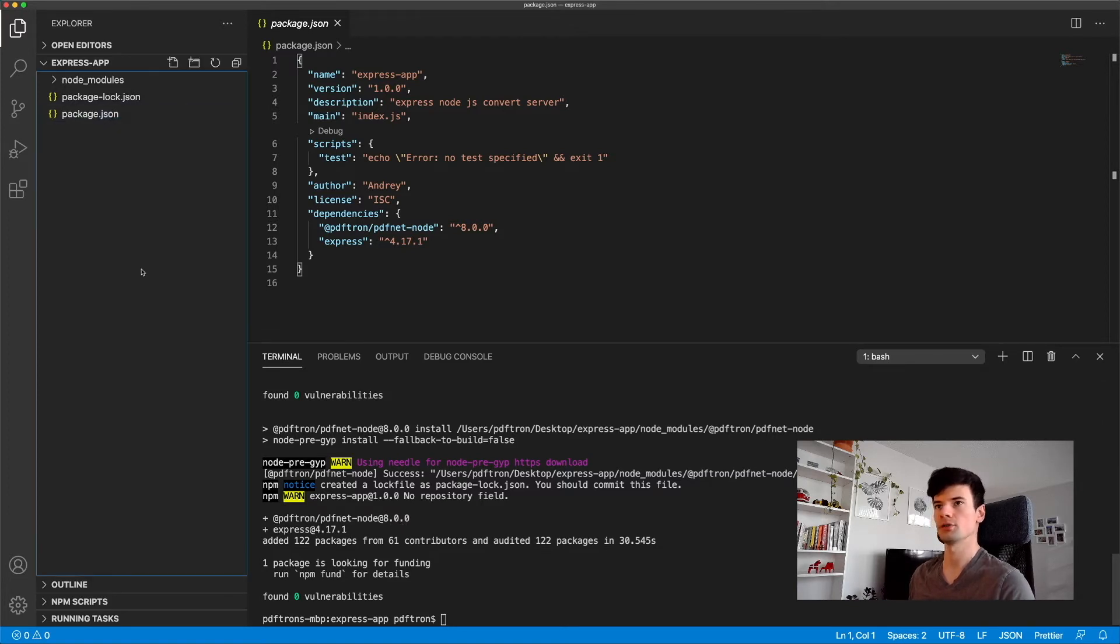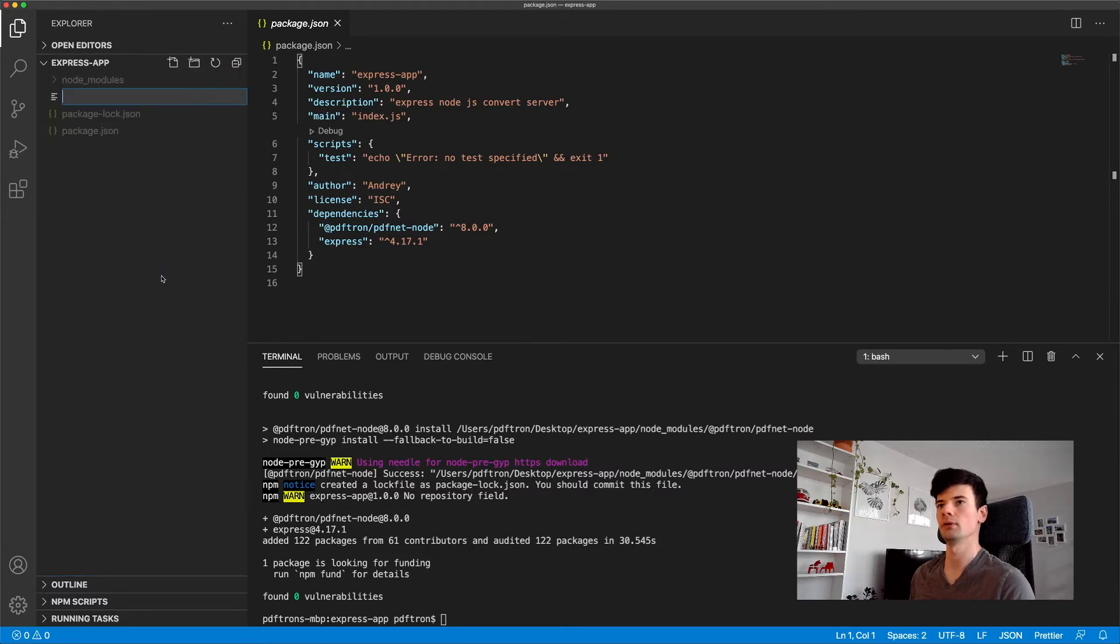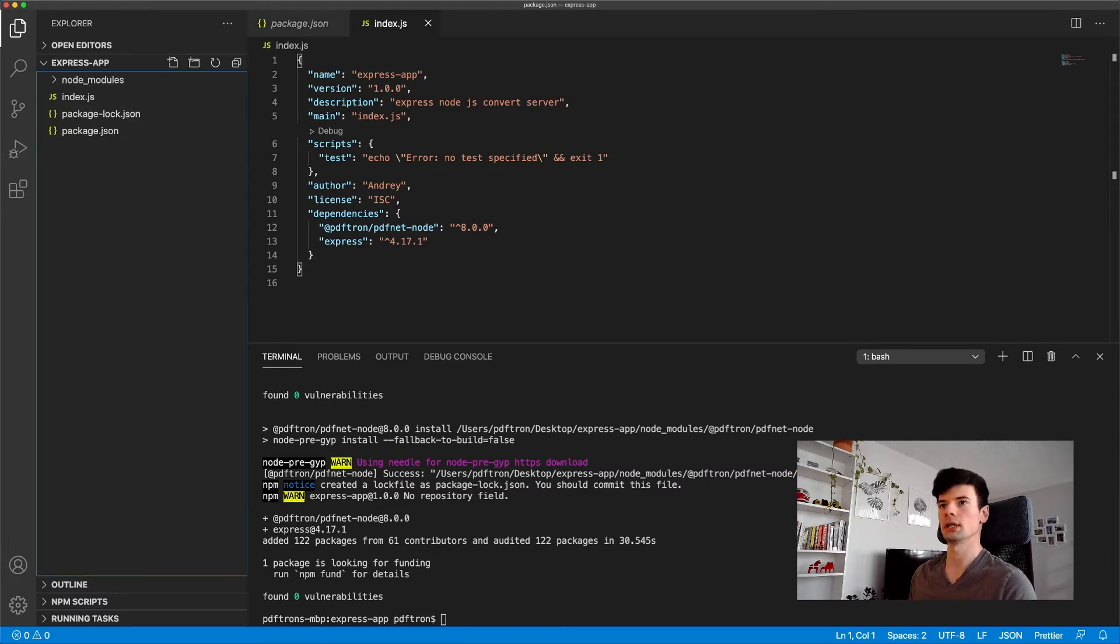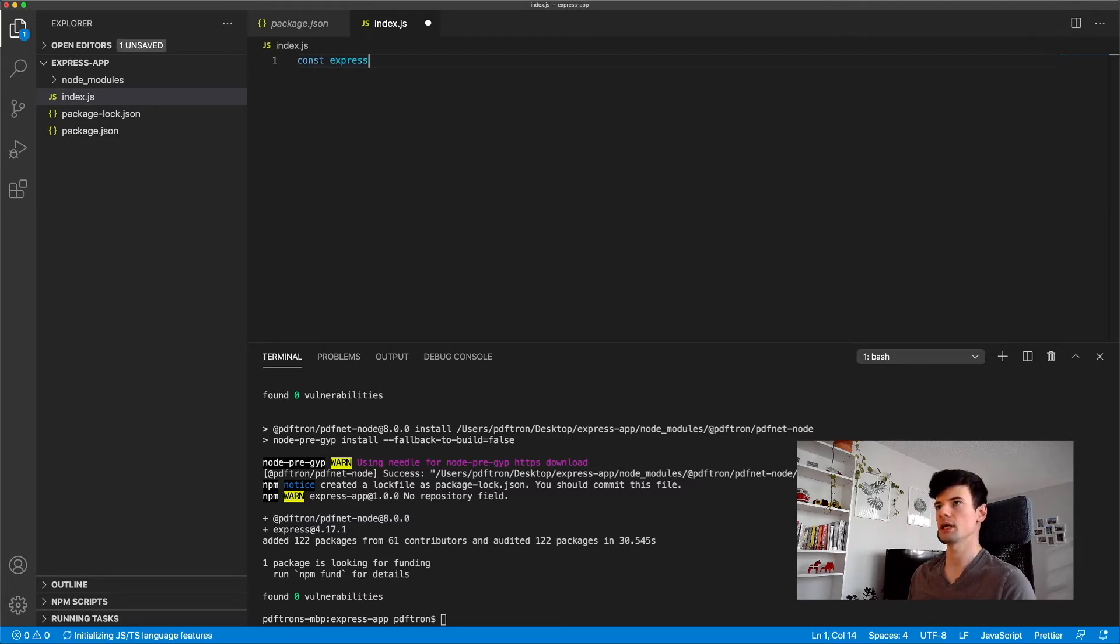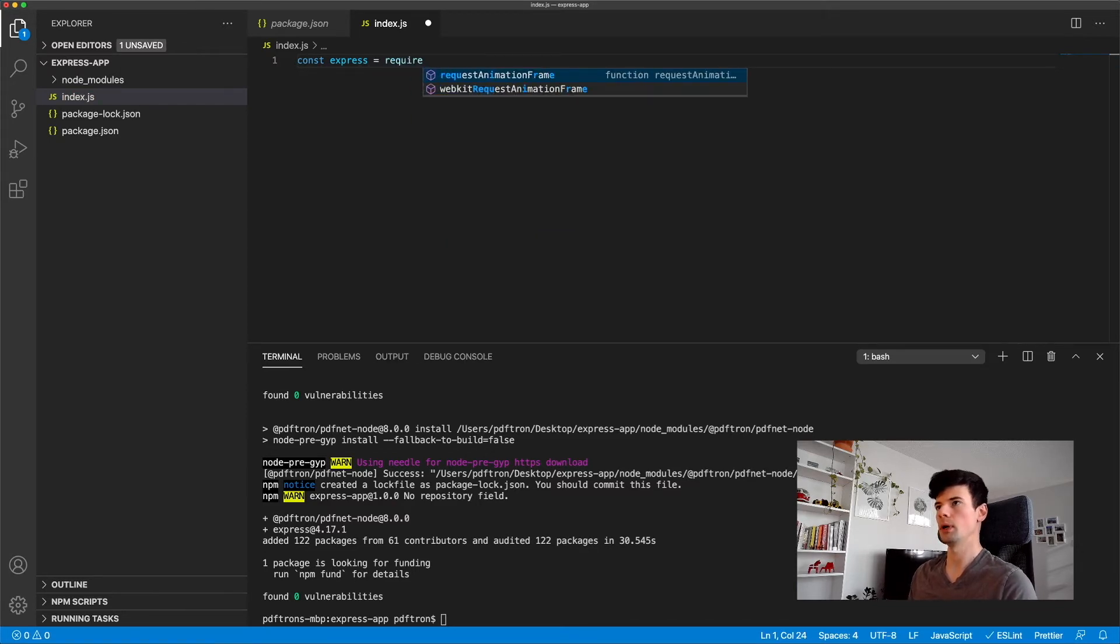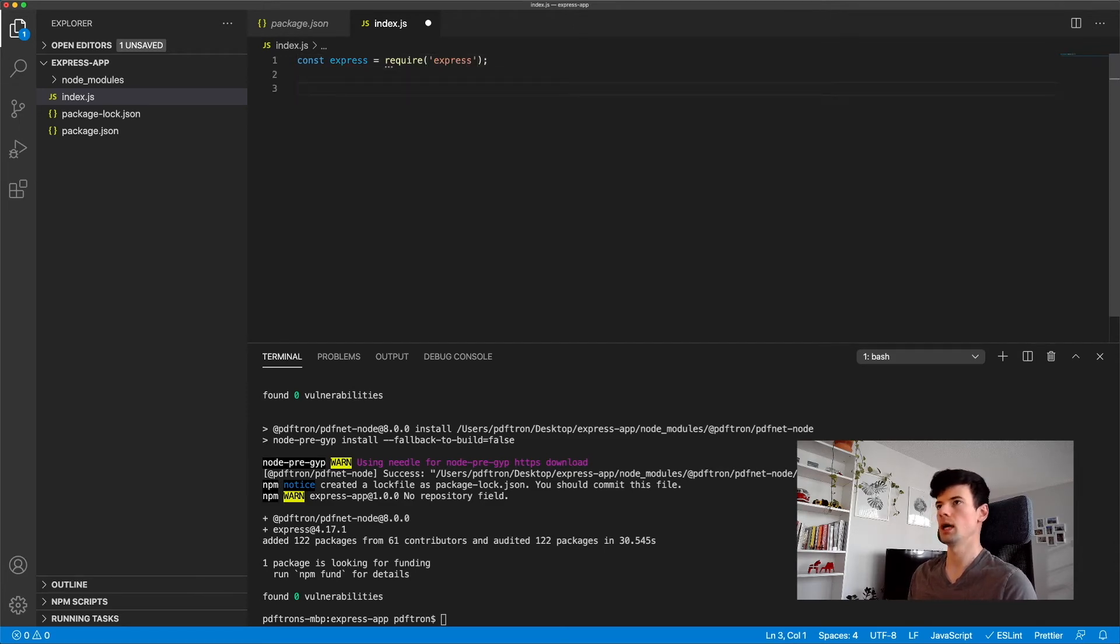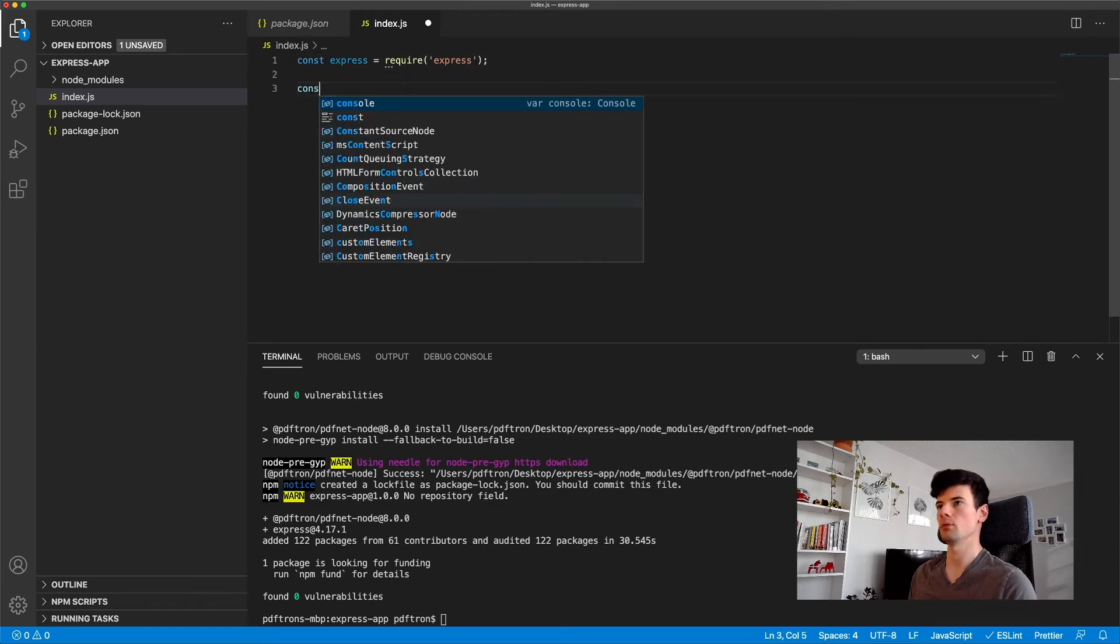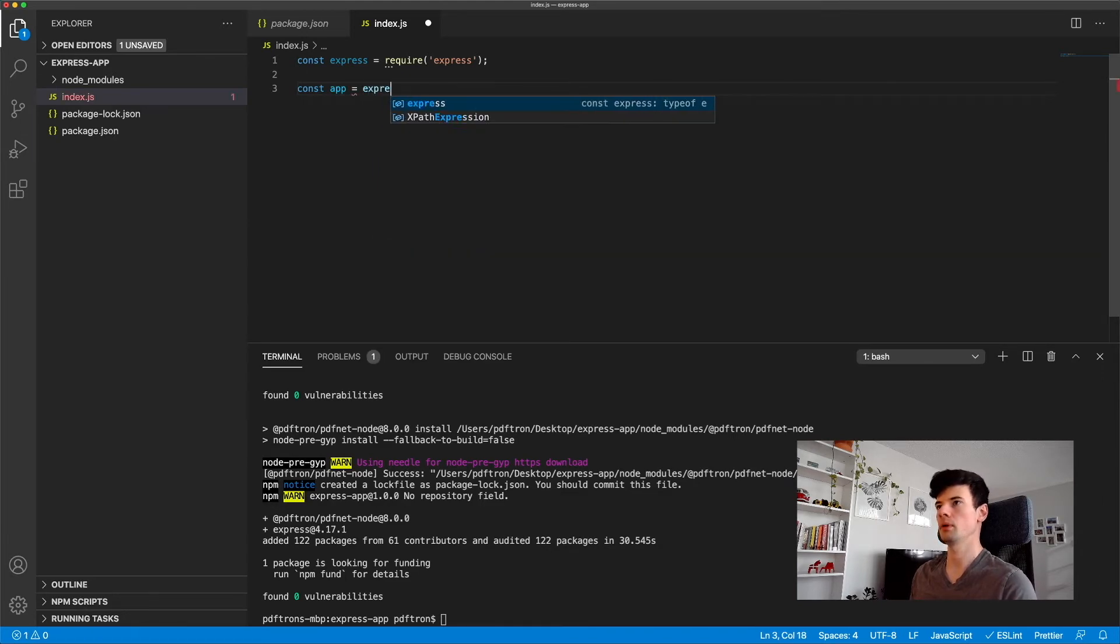In here, let's go ahead and create a new file. We're going to call it index.js since this is our entry point. And then inside of here, let's actually go ahead and import Express by saying require Express. And we're going to go ahead and create our app.